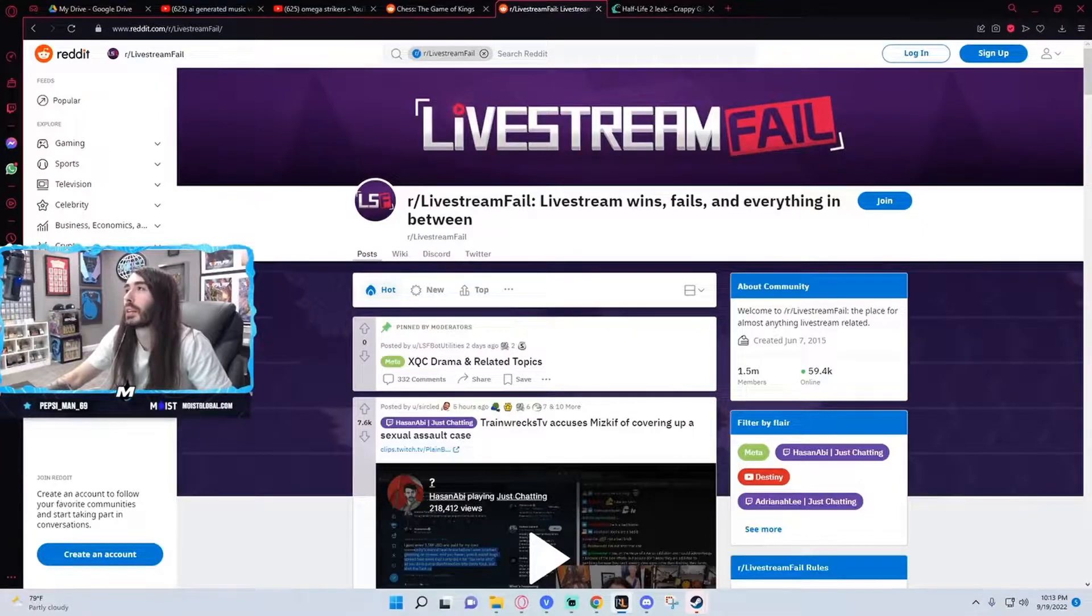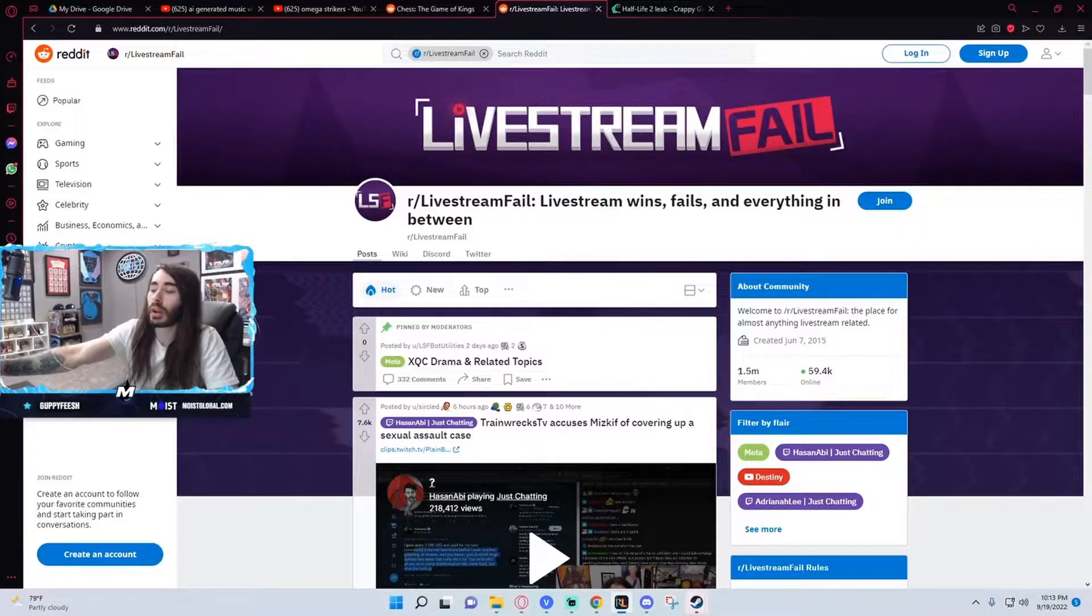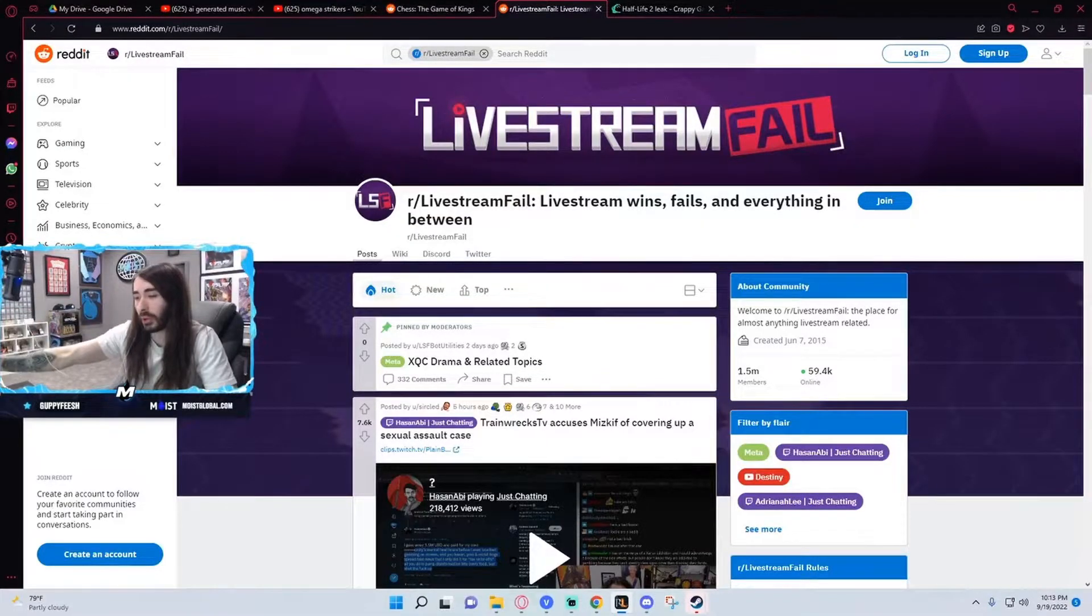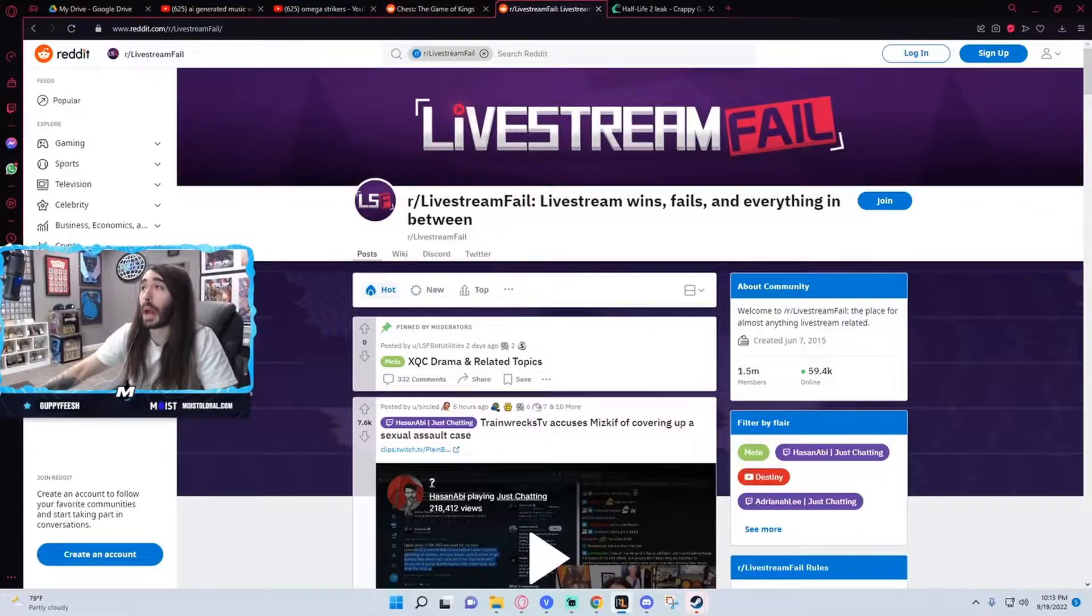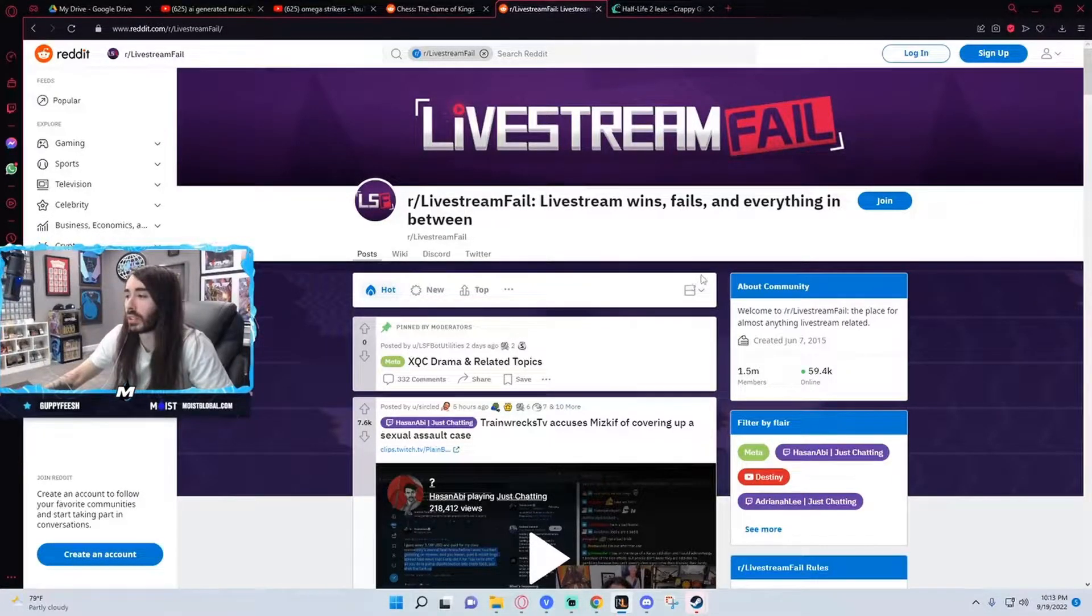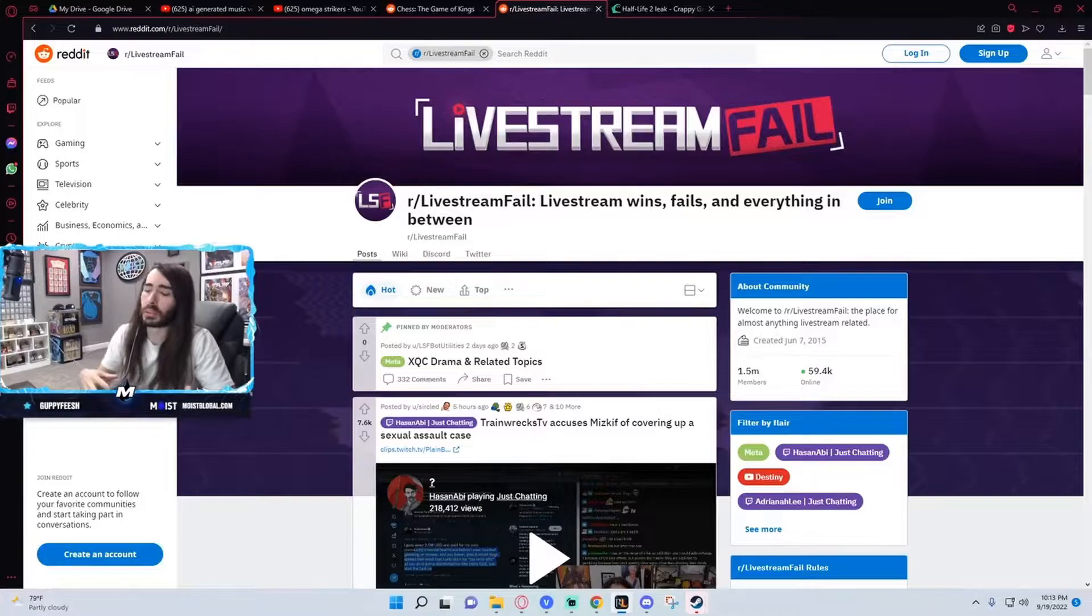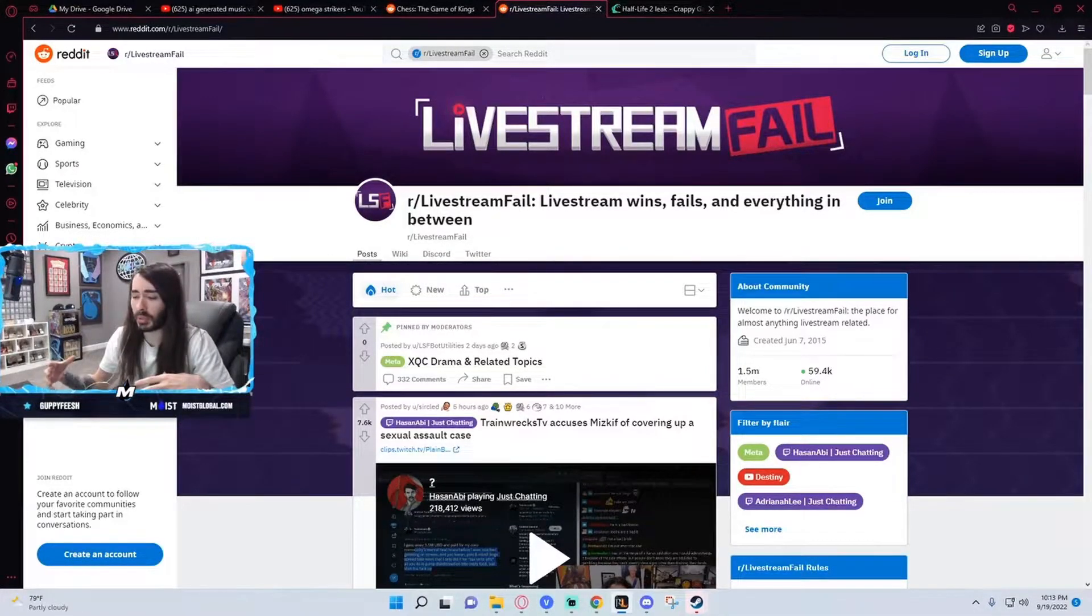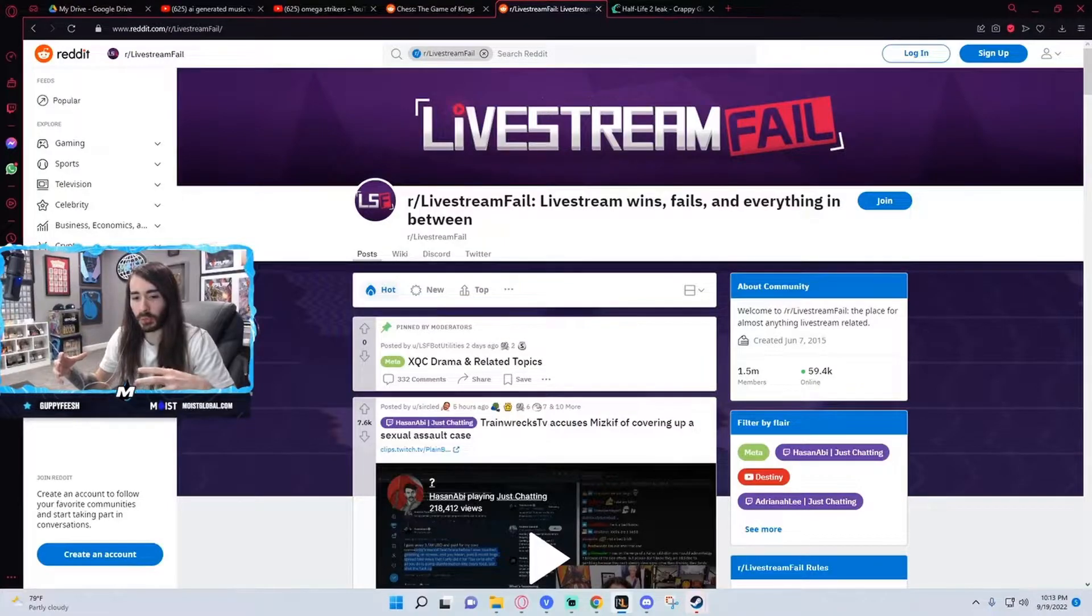And then in response to this, Nmplol made a tweet to Train. I didn't get to see the tweet, but he made a tweet to Train about it. And then Train clapped back with massive meat. He basically made a tweet insinuating that Miz was complicit in covering up a sexual assault that had happened at some point, and then people ran with that story.